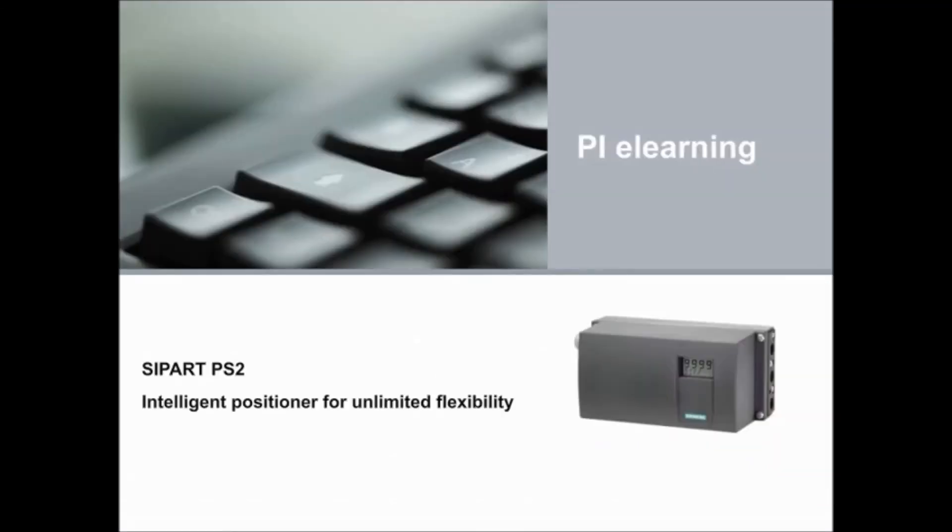Thanks for stopping by and learning more about the SIPART PS2, our intelligent positioner for unlimited flexibility. See you soon!